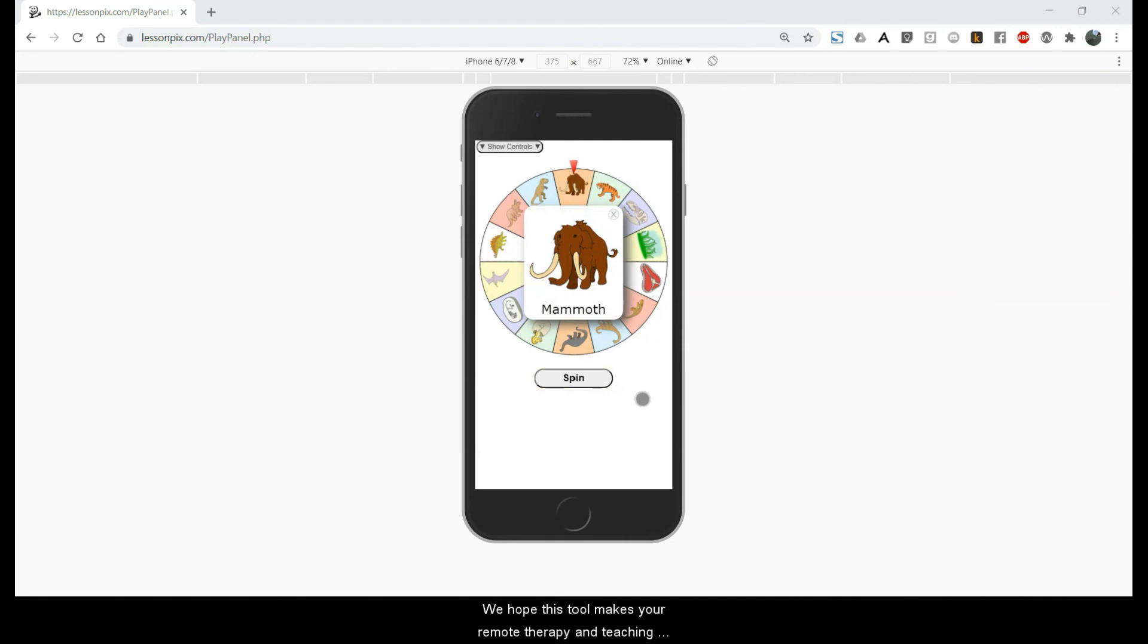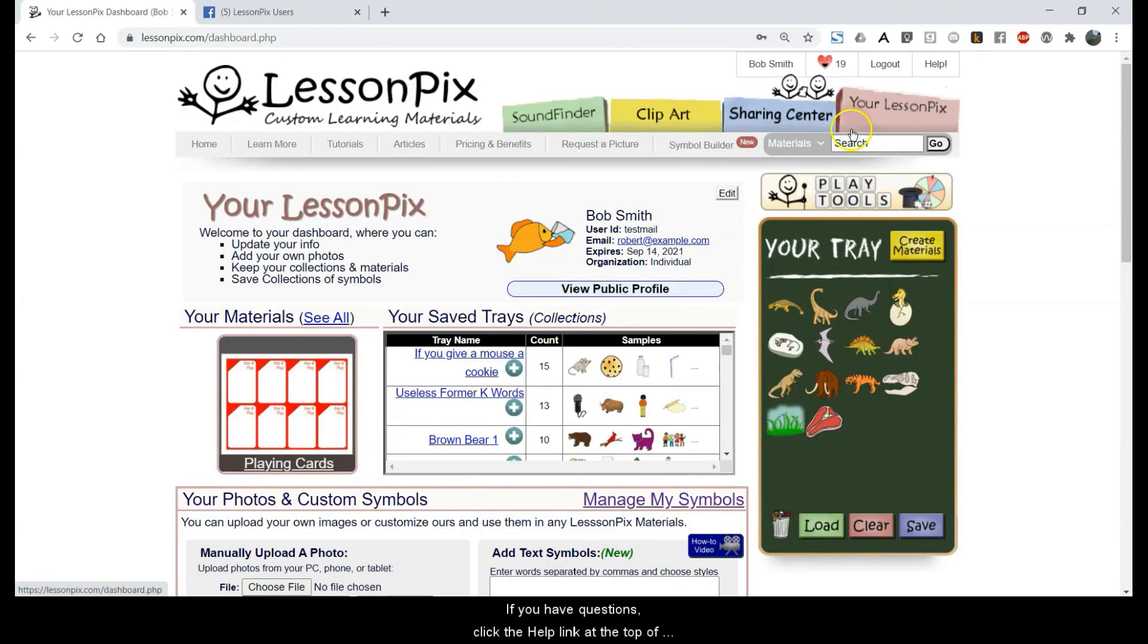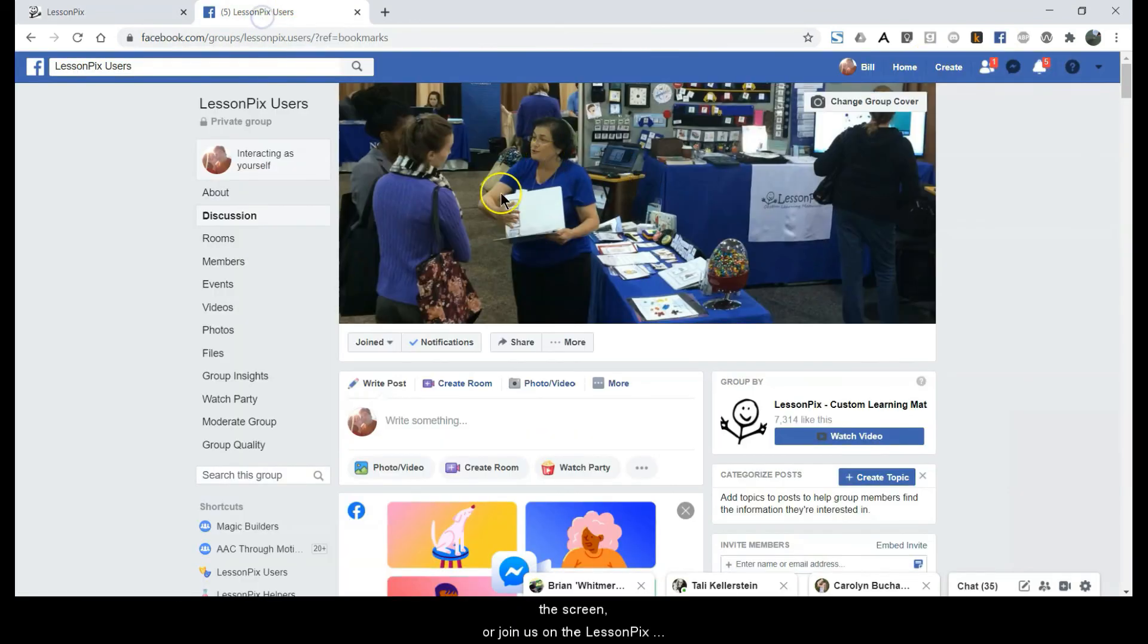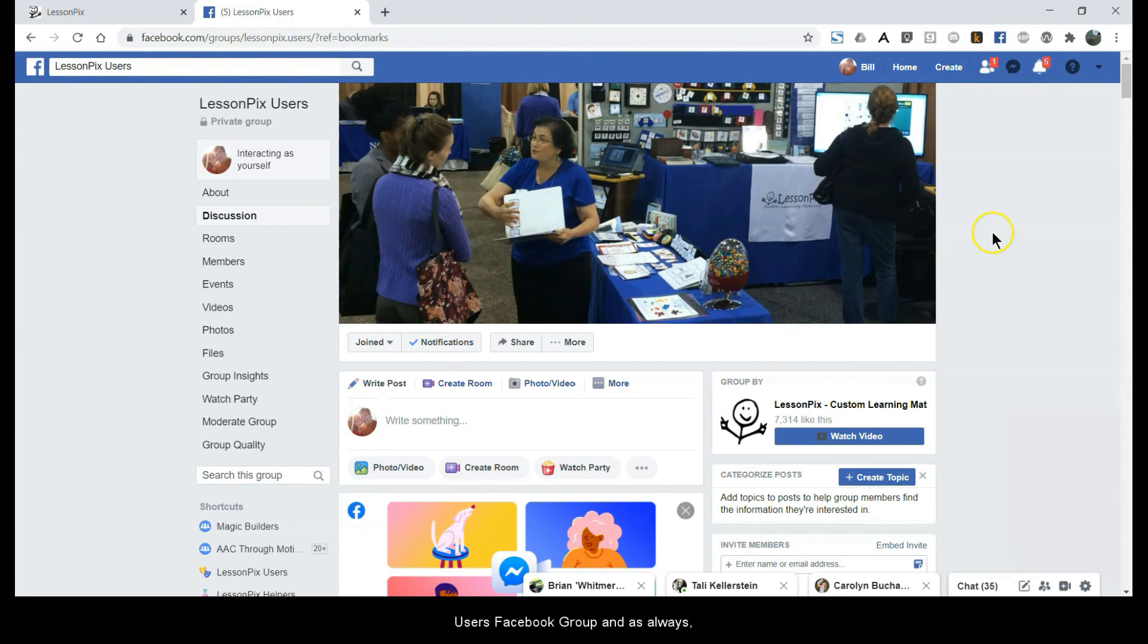We hope this tool makes your remote therapy and teaching just a little bit simpler and more fun. If you have questions, click the Help link at the top of the screen, or join us on the LessonPix users Facebook group. And as always, good luck and have fun.